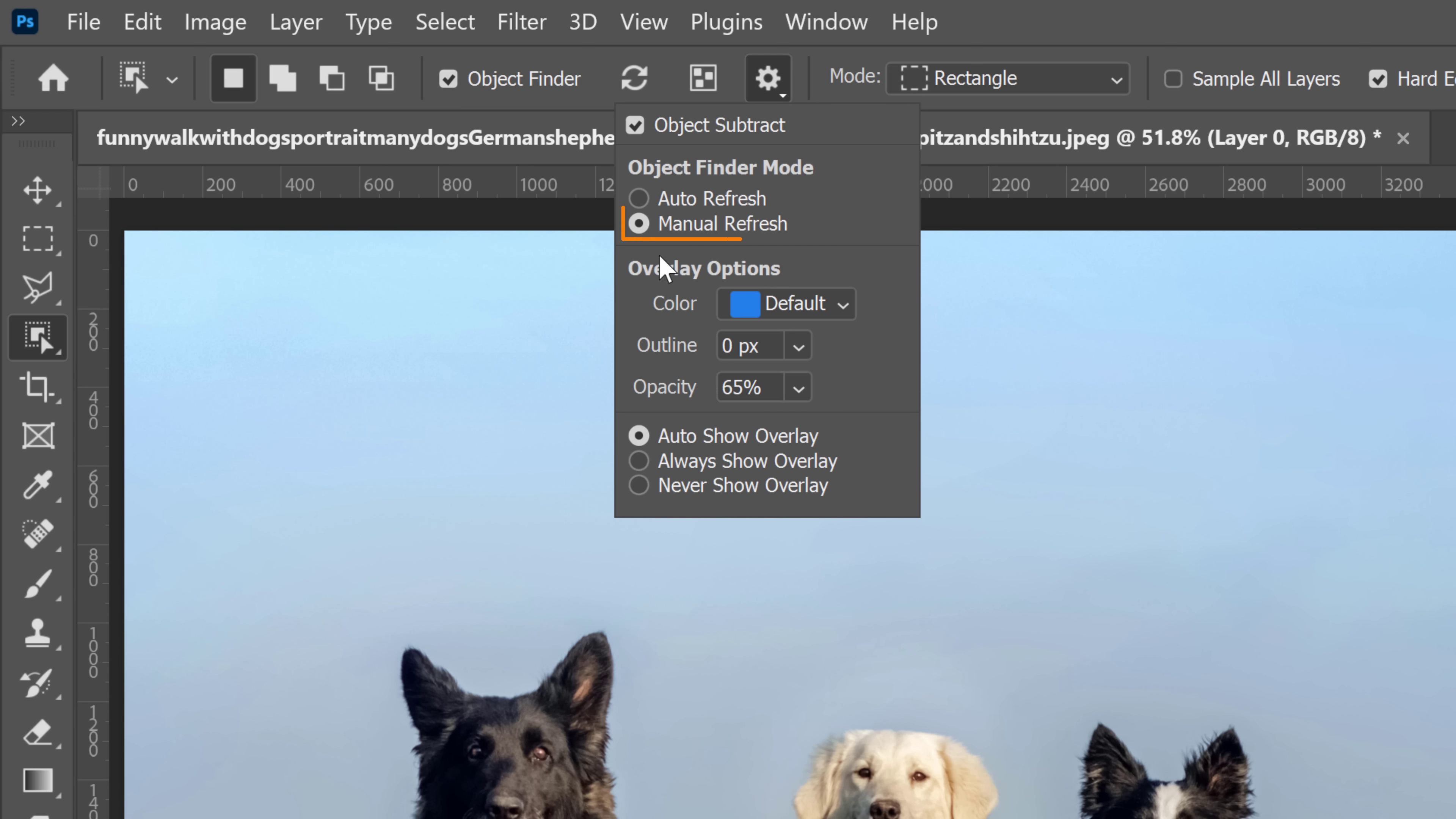We have Manual Refresh and Auto Refresh. Auto is the default setting and Photoshop analyzes the image any time that there's an adjustment made, but you can change it to Manual so that Photoshop only analyzes the image when you click on the refresh button, which is this button here.